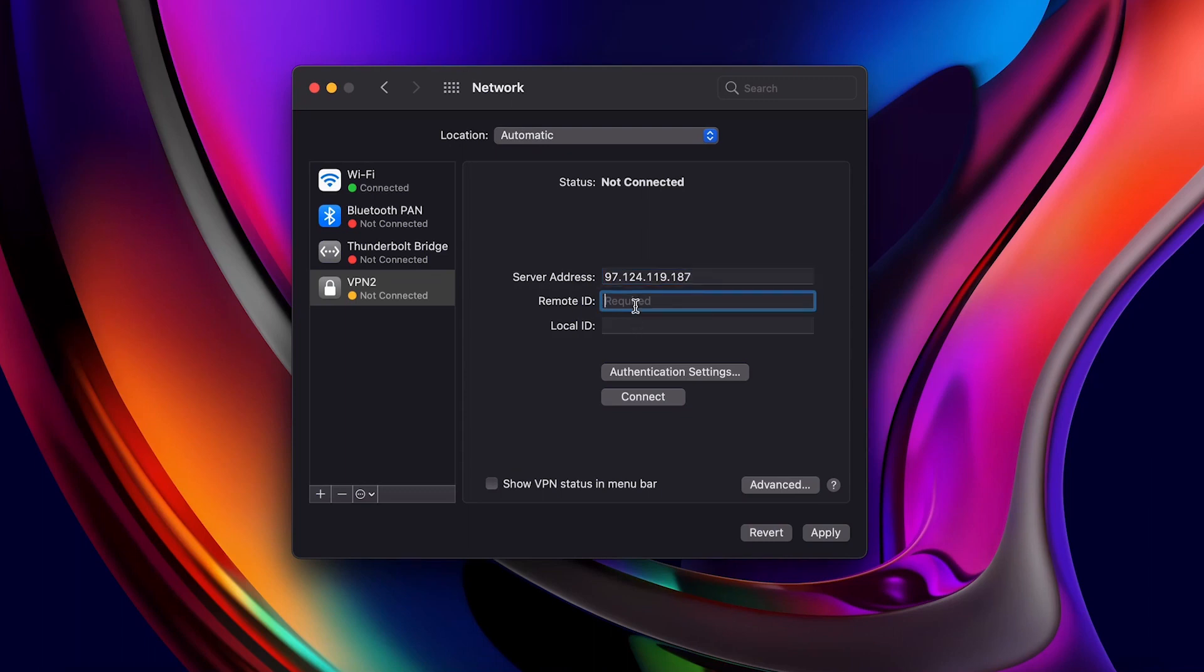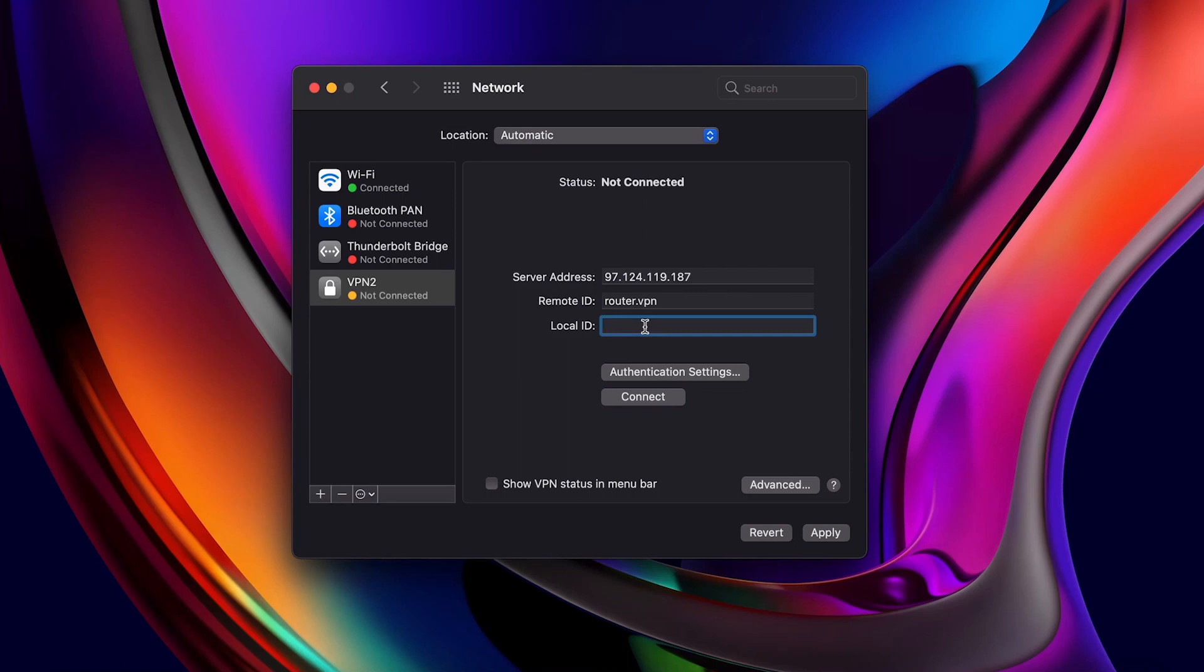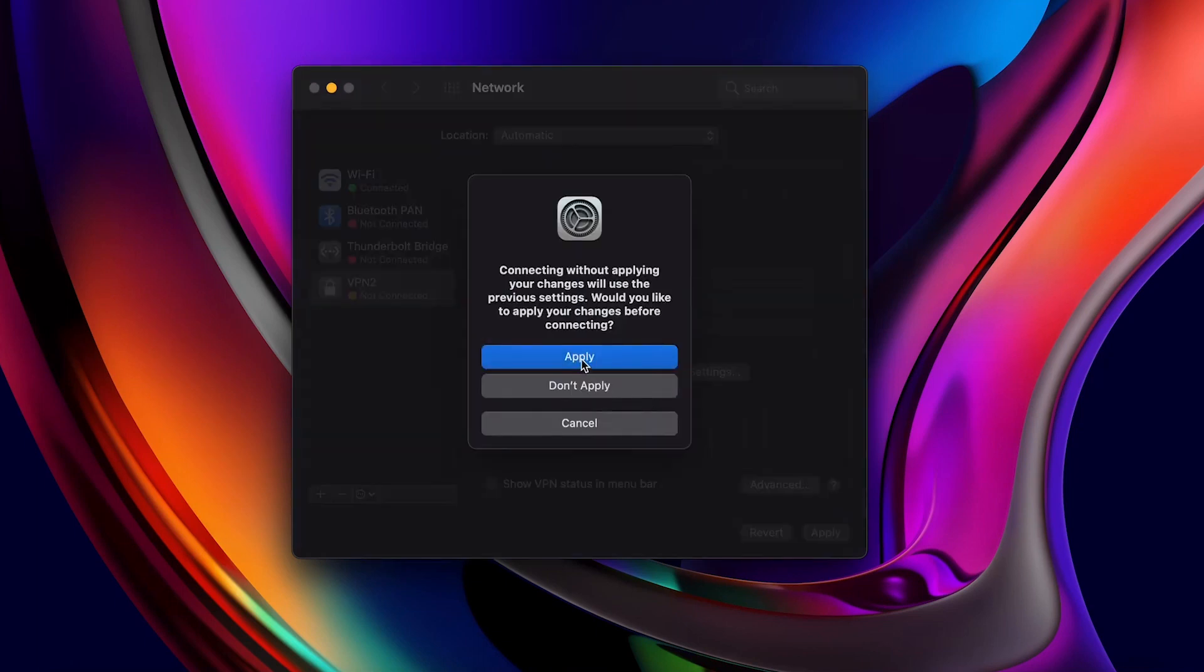Now we enter the remote ID. This will be the local identifier we created on the RV260. The local ID for the client will be the remote identifier we created on the RV260. Click on Connect and then Apply to save our settings.